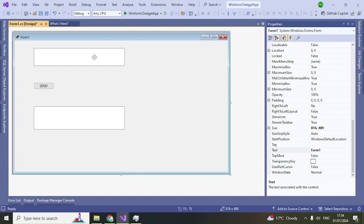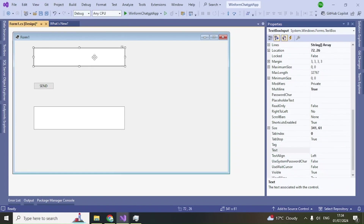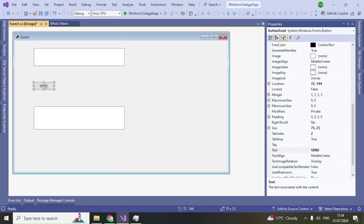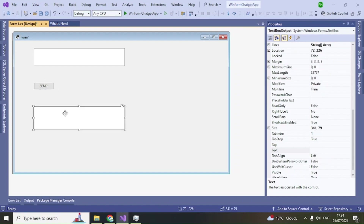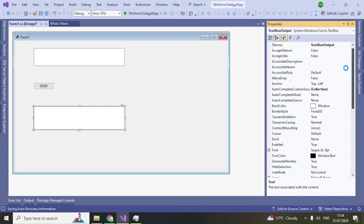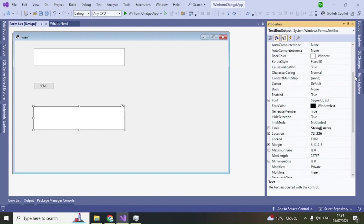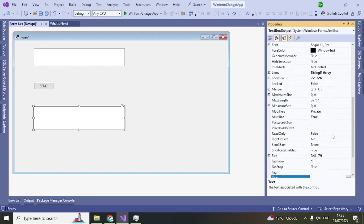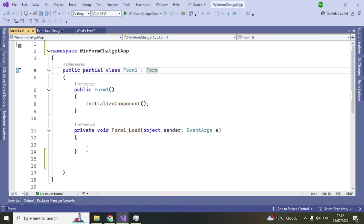So we have three controls: one for input, one button, and one for output. Set the text on the button to 'Send'. We can also make the output text box read-only since we don't want to edit it — set ReadOnly to true.